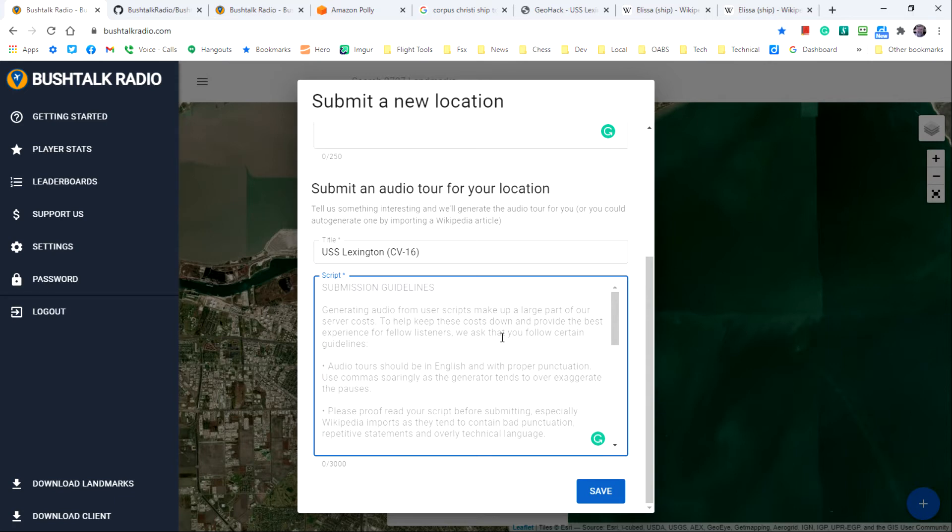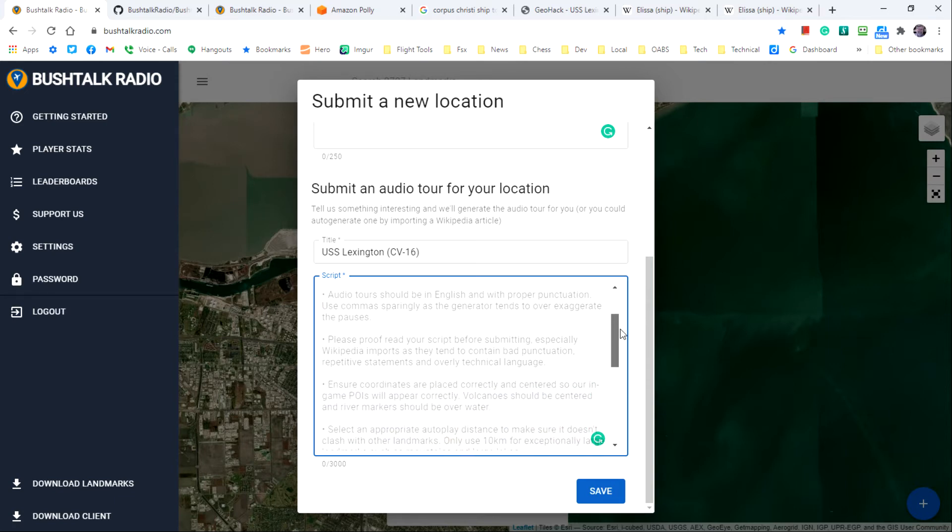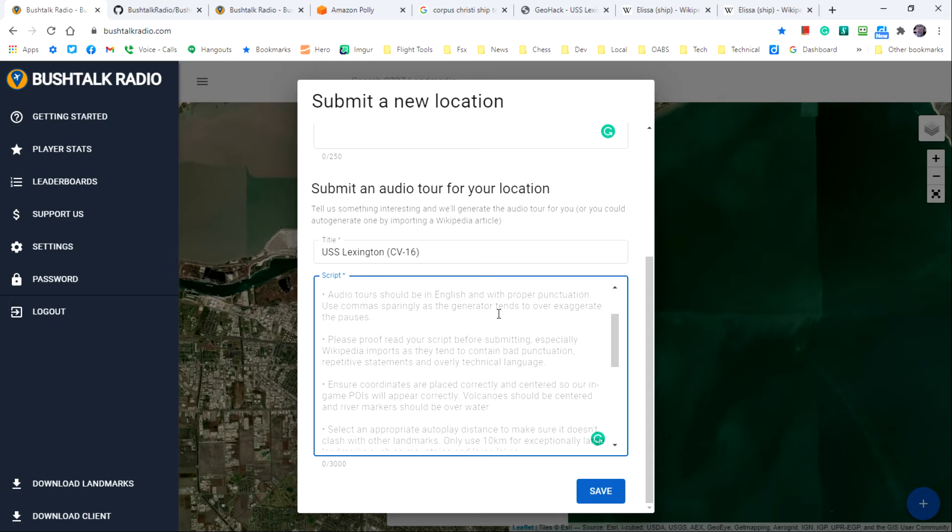For example, the submission guidelines specify that the audio tours should be in English with proper punctuation, should use commas sparingly as a generator tends to over exaggerate the pauses.